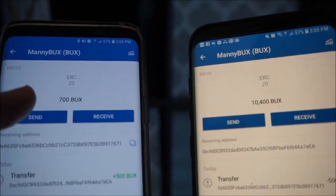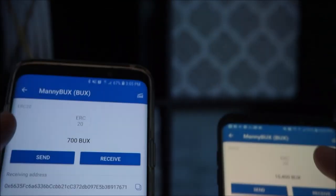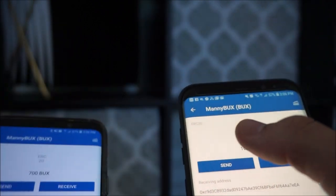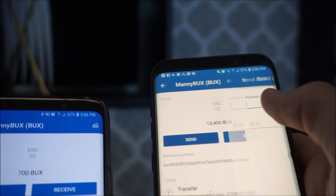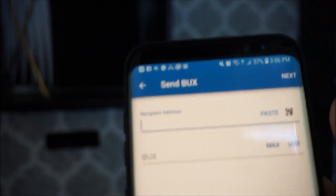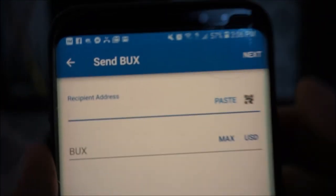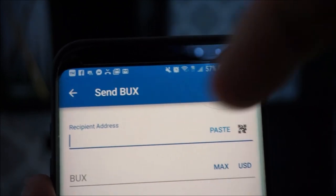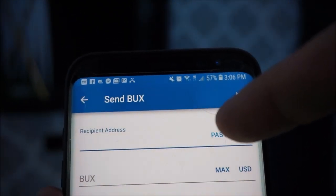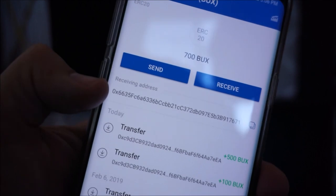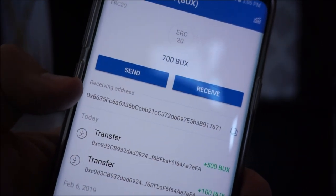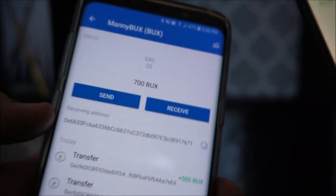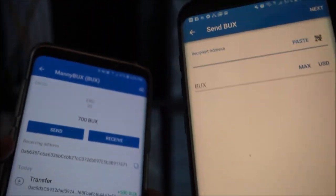So first thing you want to do is, let's say I want to send from this account to this account. I need the recipient address — it says paste. How do I get the recipient address? They can text it to me, they can email it. All I need is this number right here — that number is the receiving address. Now if I'm face to face with them, here's the cool part: I can actually scan their phone.